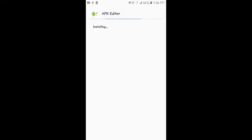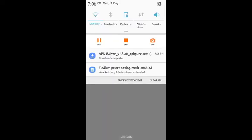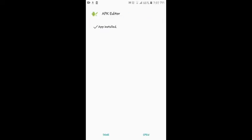So after it finished installing, I'll just show you when it's done. Okay, now that's done, you're gonna want to open it.